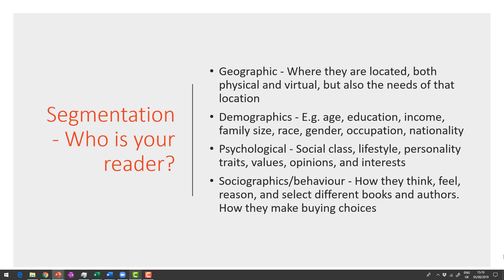So when we're segmenting our reader, we break things down into different things: geographic, demographic, psychological, and sociographics. Now often when people think of geography, they think, well, perhaps my readers are all in the English speaking world. I want you to think about this. They may be in the English speaking world, but there might be cultural aspects of where they're based geographically that have an impact on your book. So think about things like that. Think outside of the physical location that they are in.